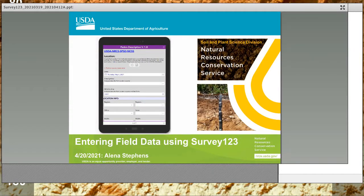Hello and welcome to today's National Soil Survey Center webinar. My name is Sean McVeigh, National Training Coordinator for the Soil and Plant Science Division, and I'm delighted to be your host today.